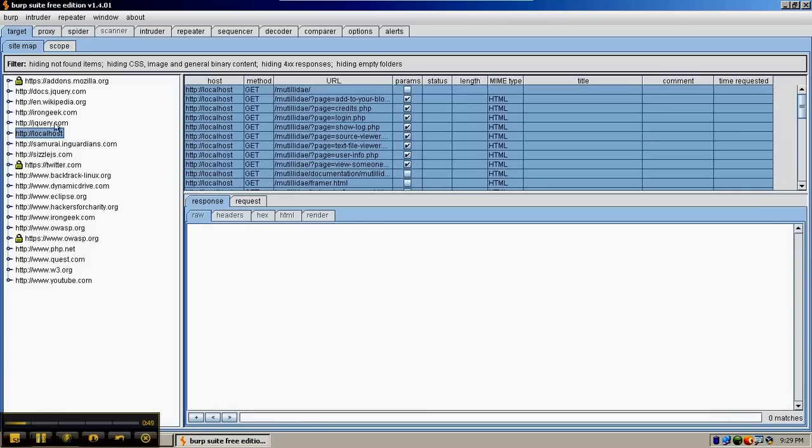In the targets tab, we can see that localhost is the main site and it contains links to these other sites. The reason the links are in gray is because they're just links and we didn't directly browse to them.